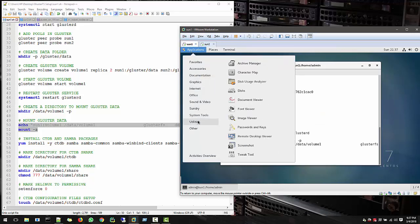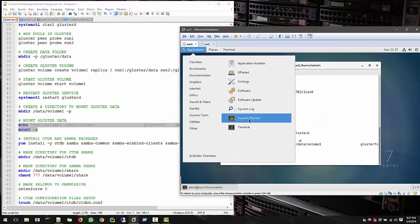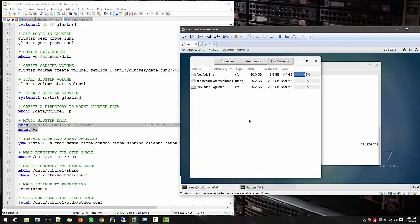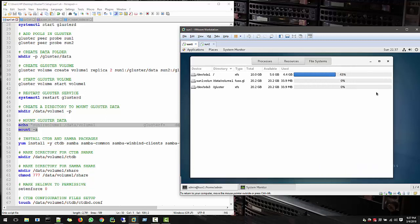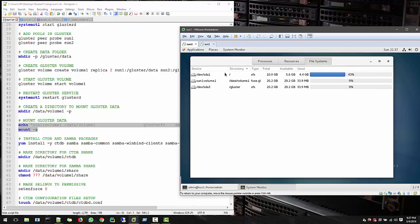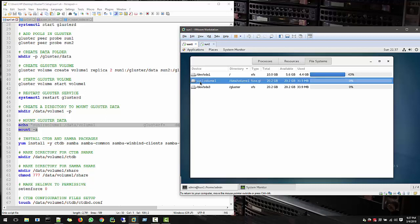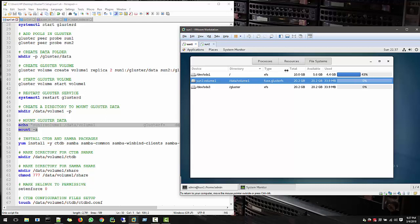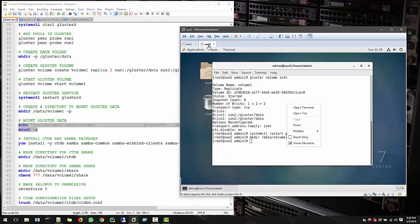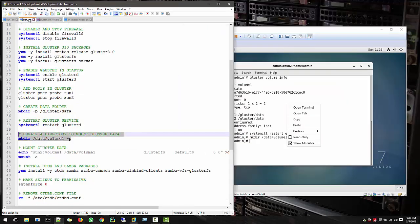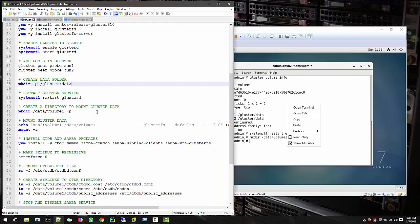So if you go to system tool files, the monitor, and here we have Sun1 volume which is mounted. And that is, if you see the file type, fuse clusterFS. And that's what we're going to share with our windows network, windows clients.